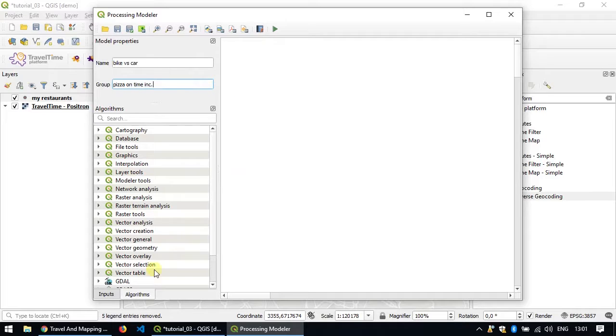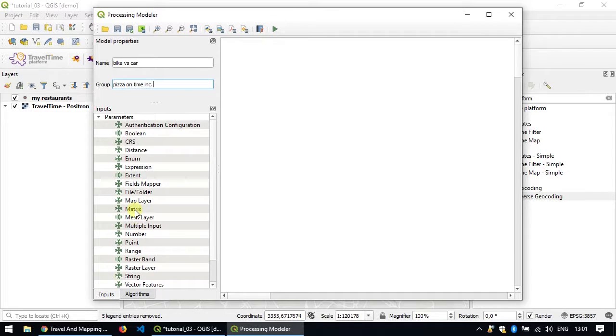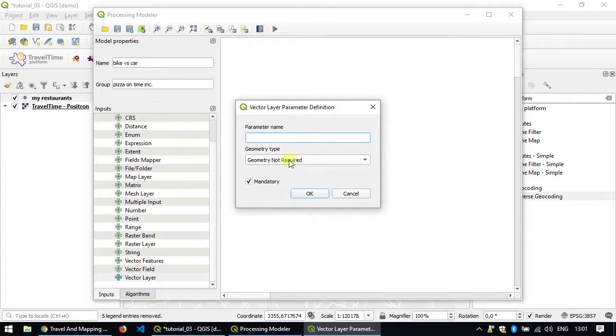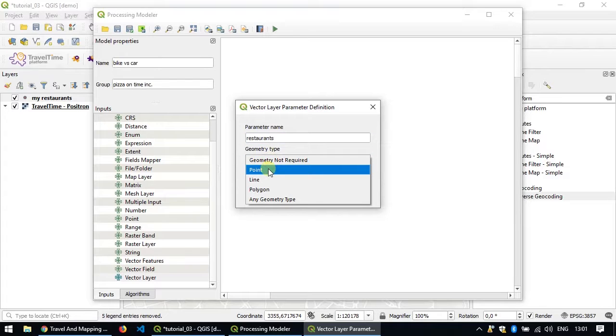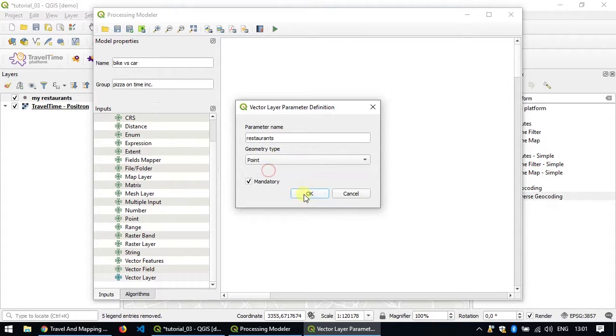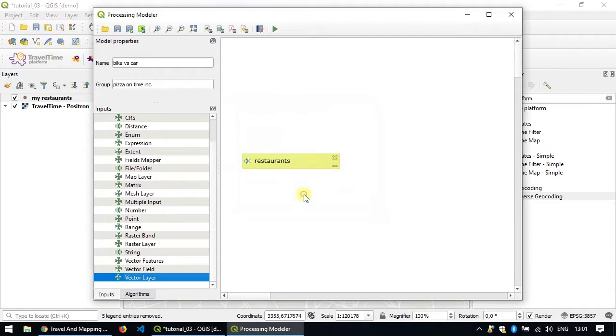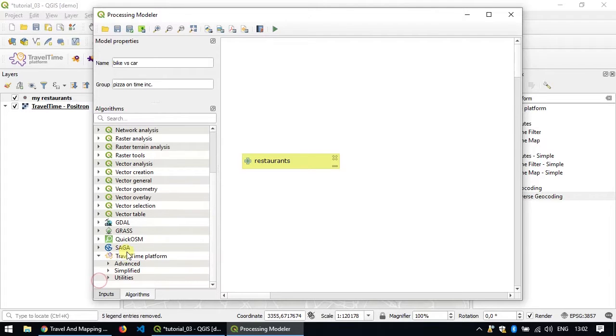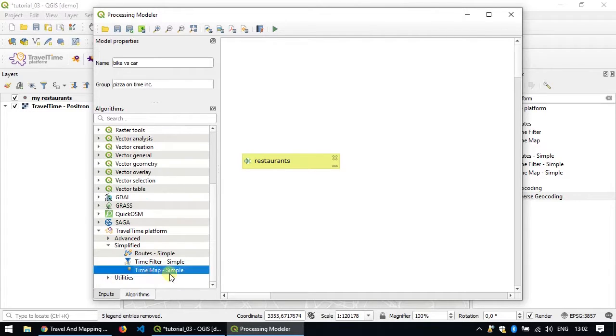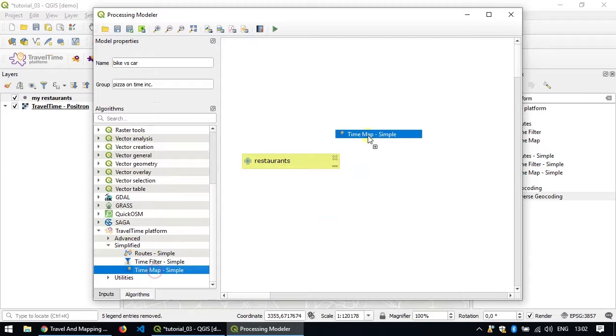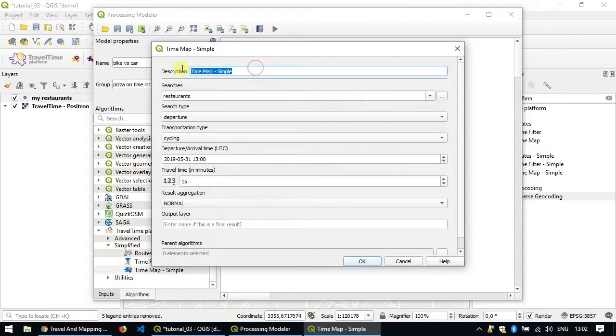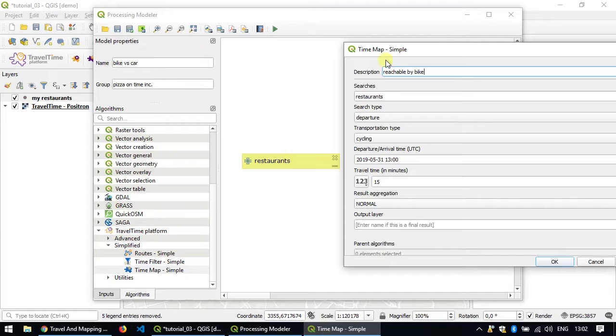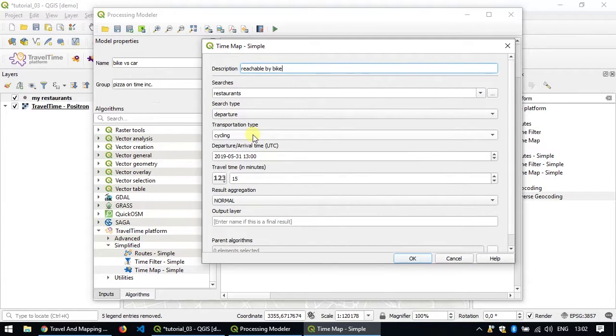We'll then define the inputs of the algorithm. In our case it will just be a vector layer that we will call restaurants. And we'll give it the type point as the algorithm will only work with points. Switch back to the algorithms tab and now we're going to add the time map simple algorithm. So first drag and drop it here on the model and we'll call this one reachable by bike. Make sure here in the searches it uses the restaurant input that we just added before. Make sure also that the transportation type is cycling.